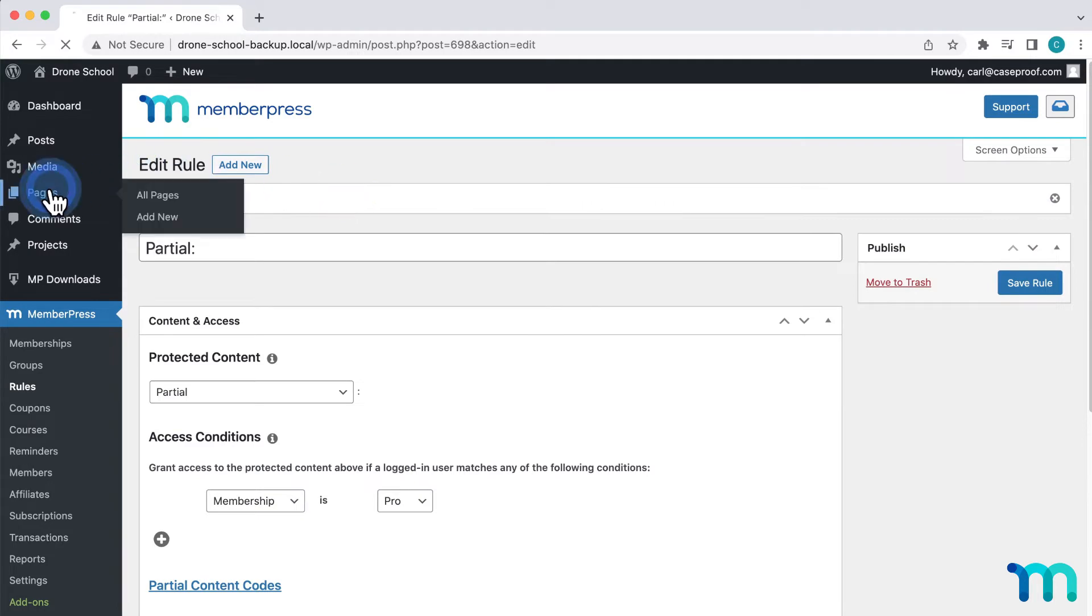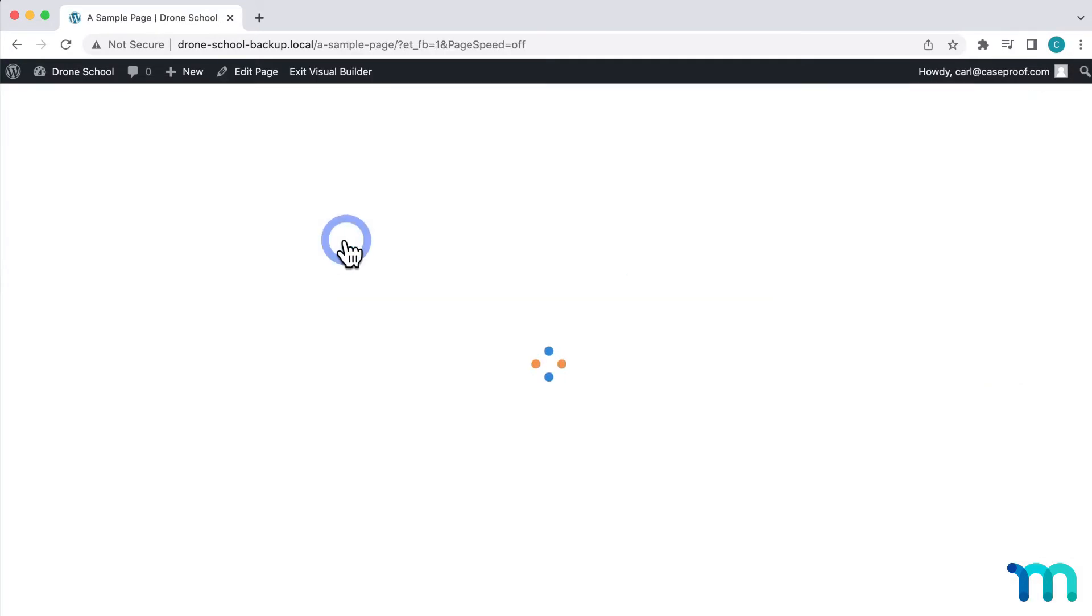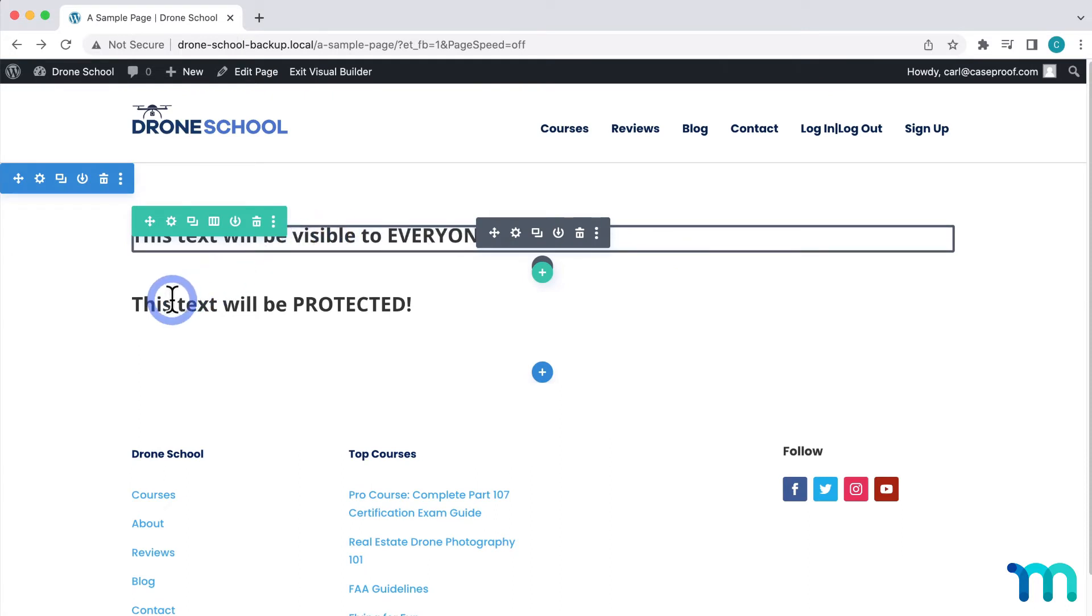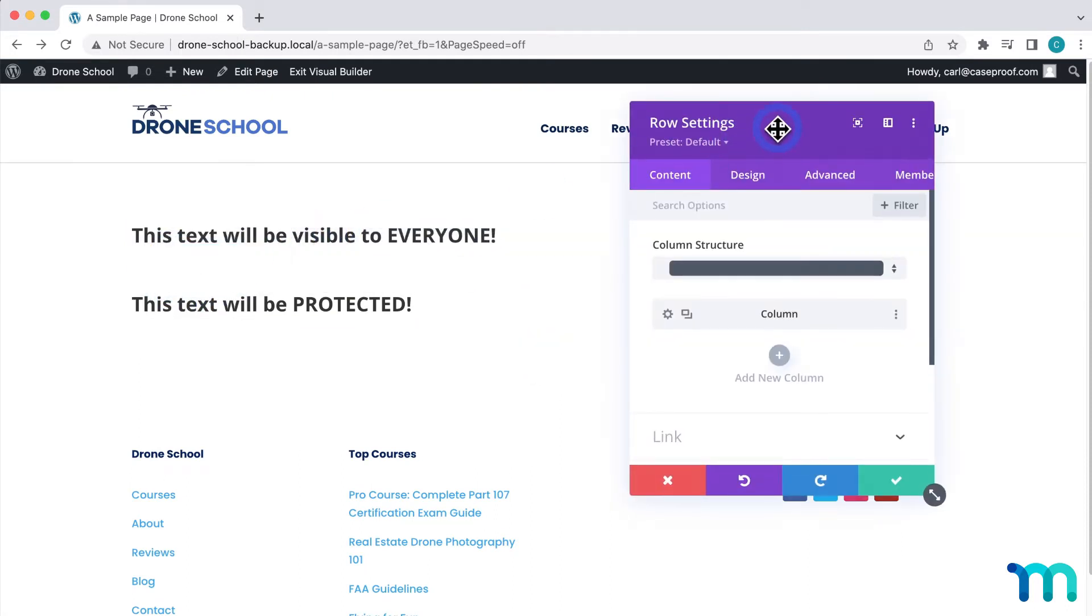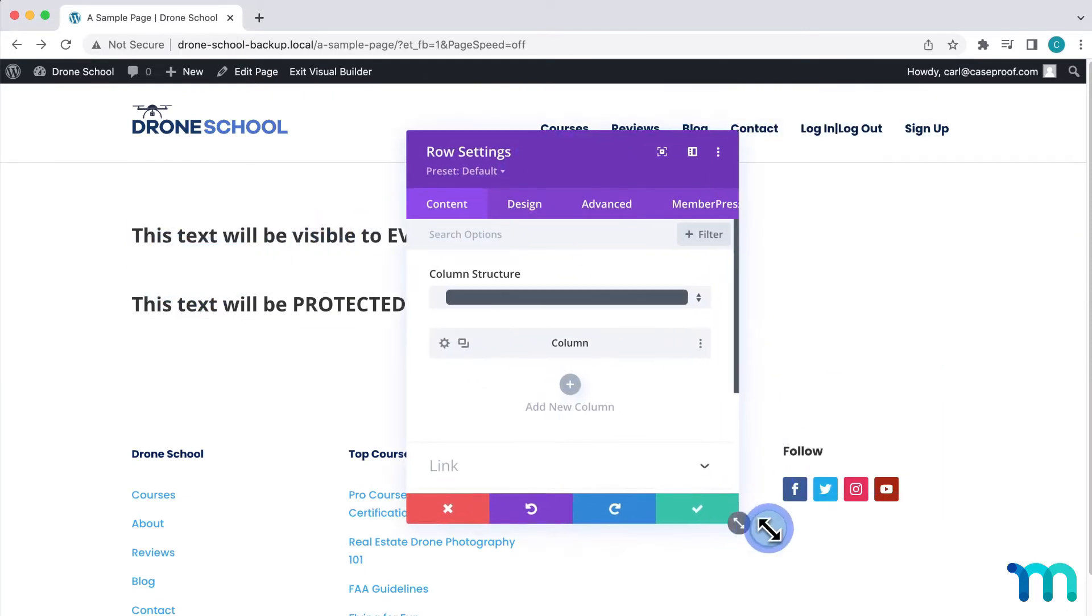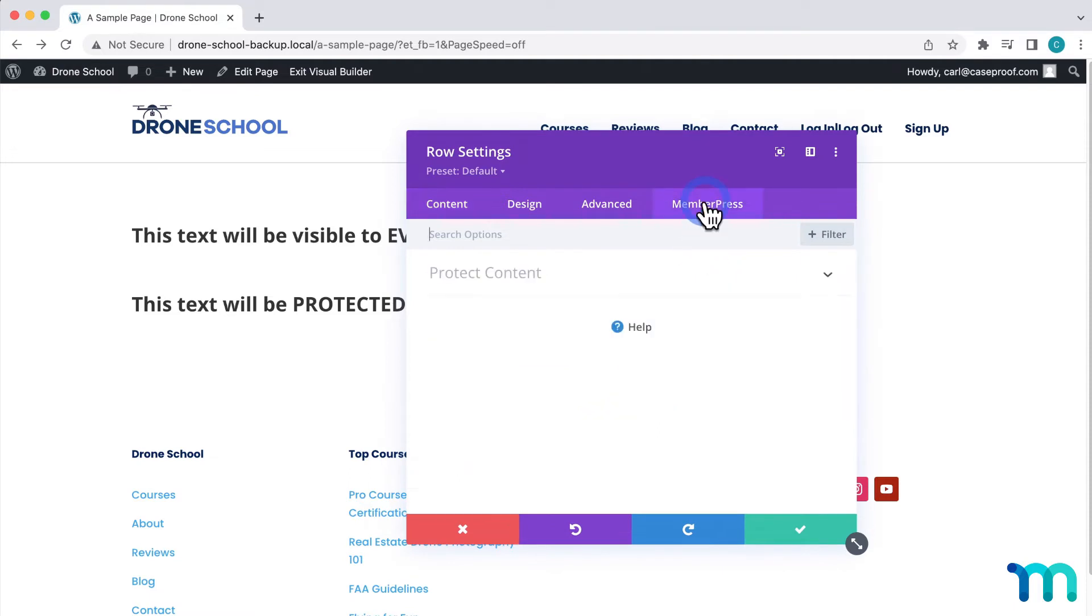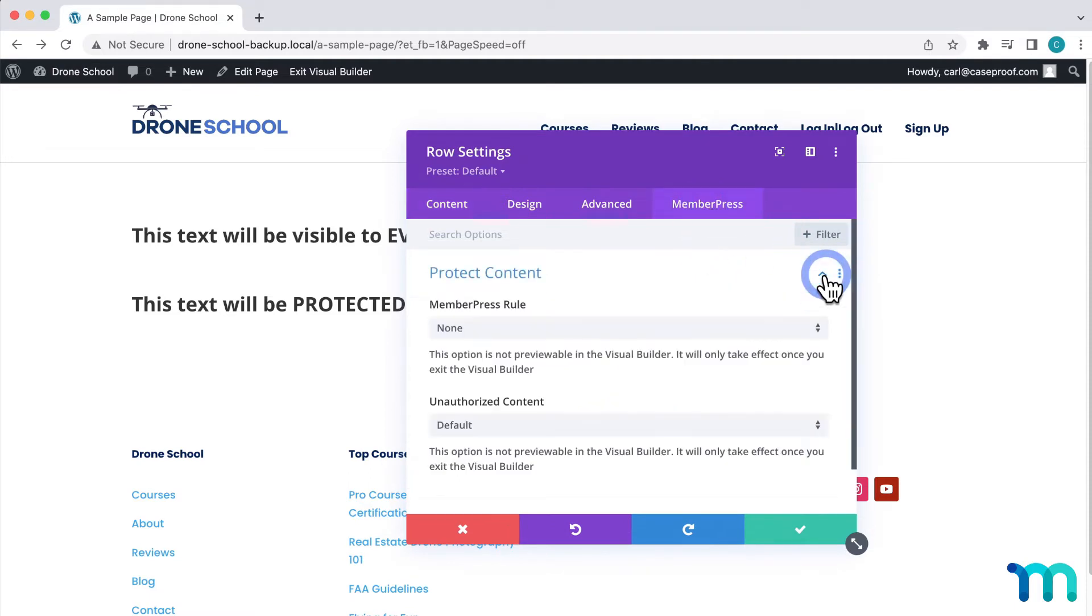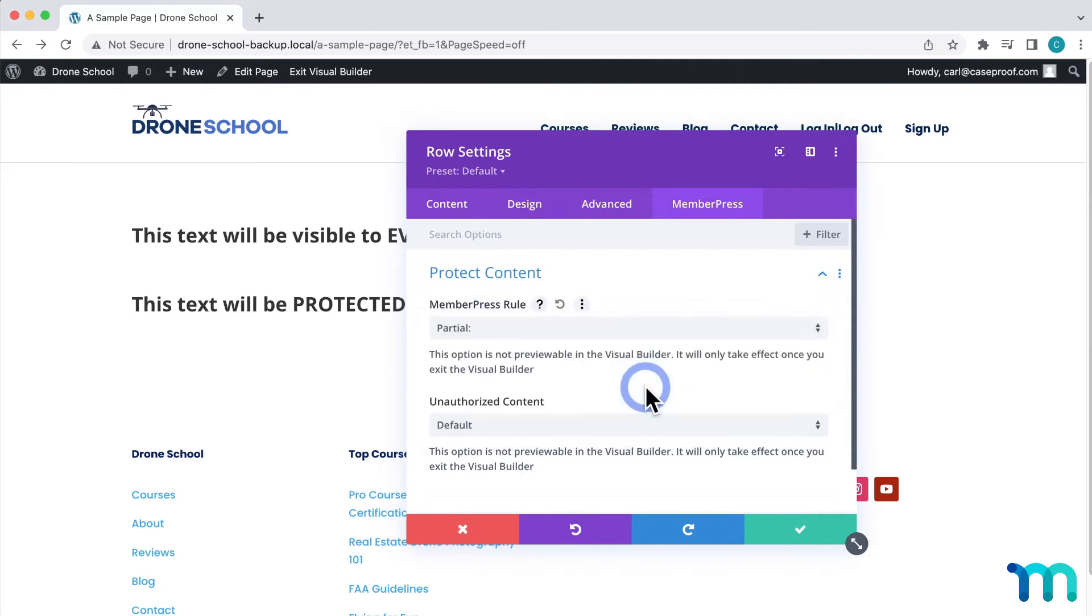Now, going back to my page, I'll click the text block here and come to the MemberPress tab. Under Protect Content, I'll select the Partial Rule that I just created.